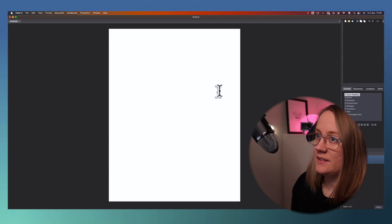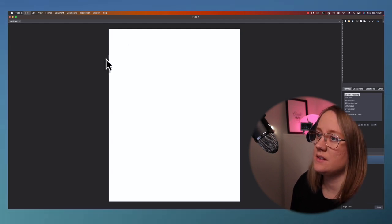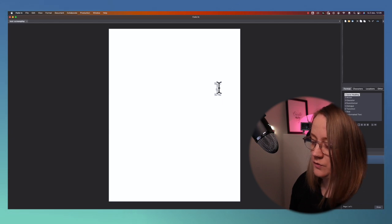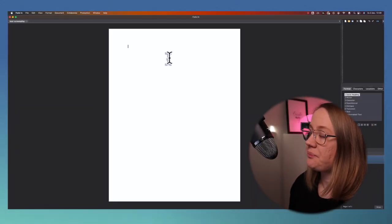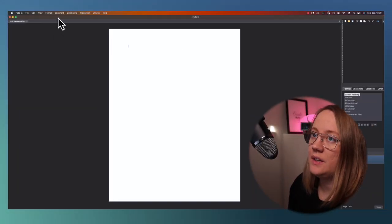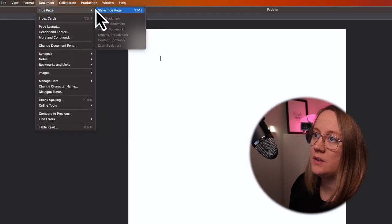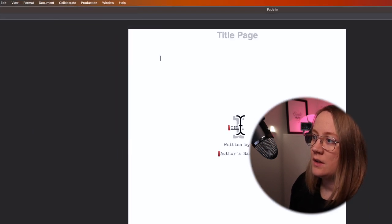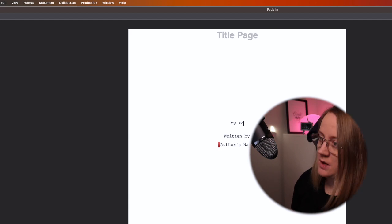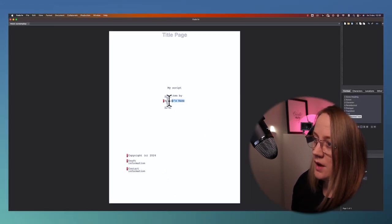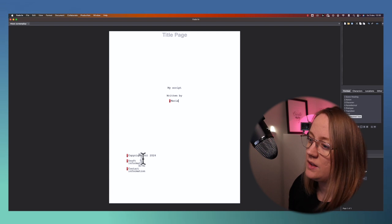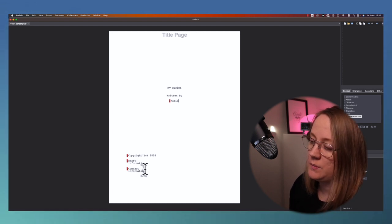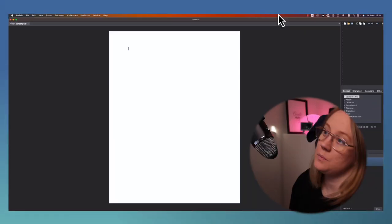So it simply goes like this. Hit command S to save it, test screenplay. And if you want to do the title page first, just go up to document, title page, show title page. And you can write my script written by Maria. Then you can add the draft information and content information down there if you want to.